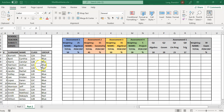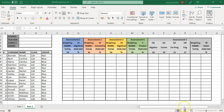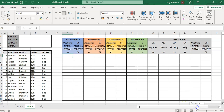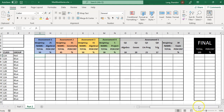Just as a recap: we have our class list, our groupings, and general details of the class. We broke down our assessments into a total and a percentage for each of them. Some assessments might be a long exam with multiple sections to keep track of. We also had a weighting at the top of each assessment, which is going to be important for our final mark calculation. Over to the side is where we work out the final mark.